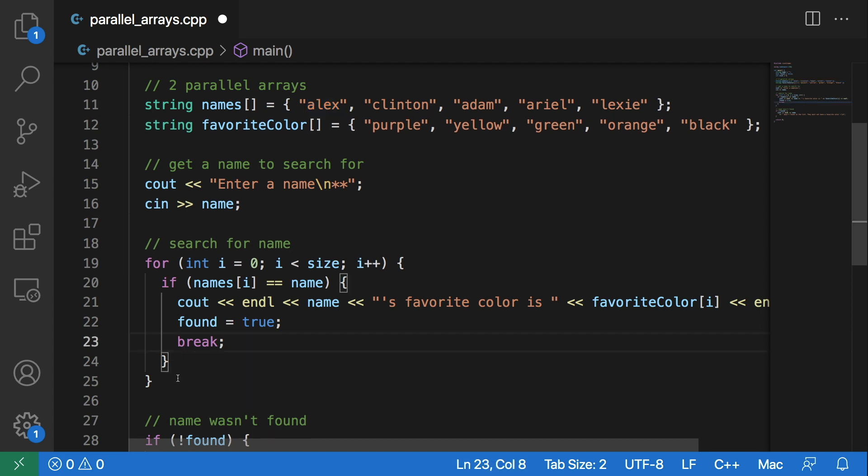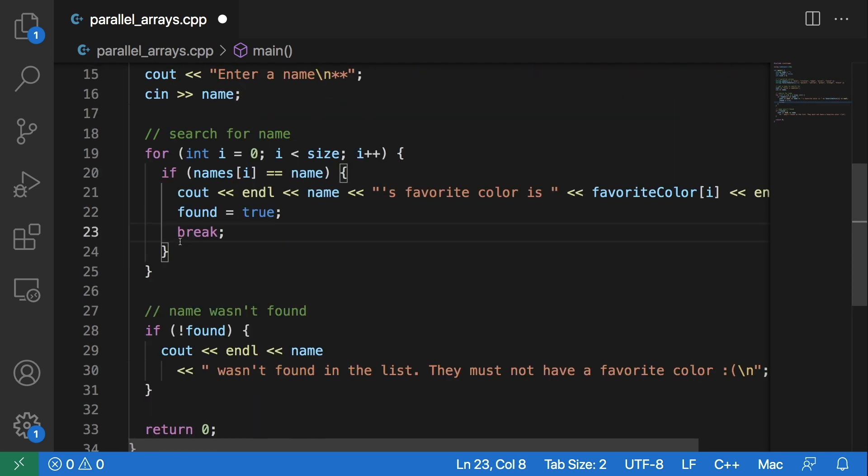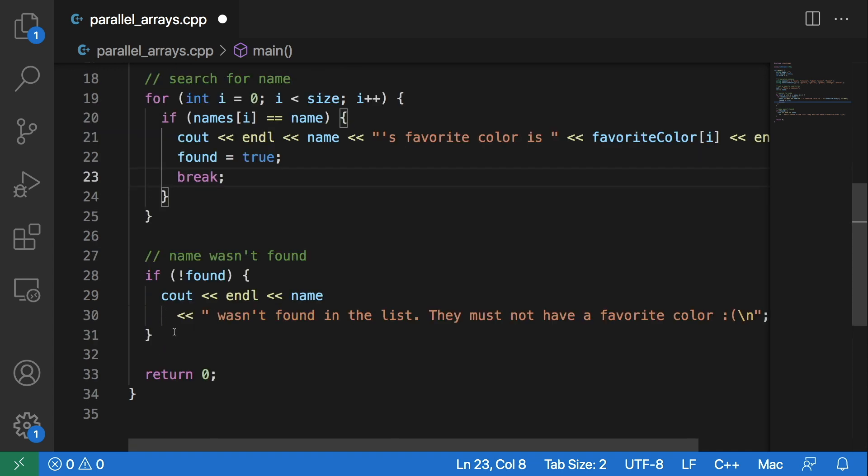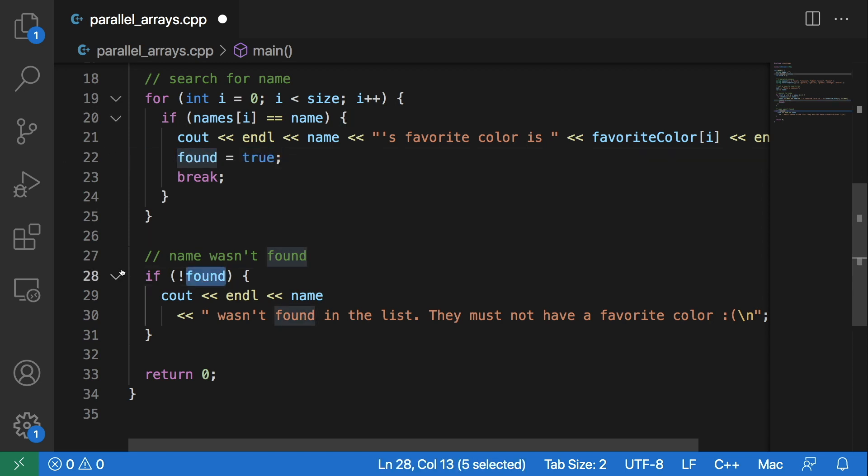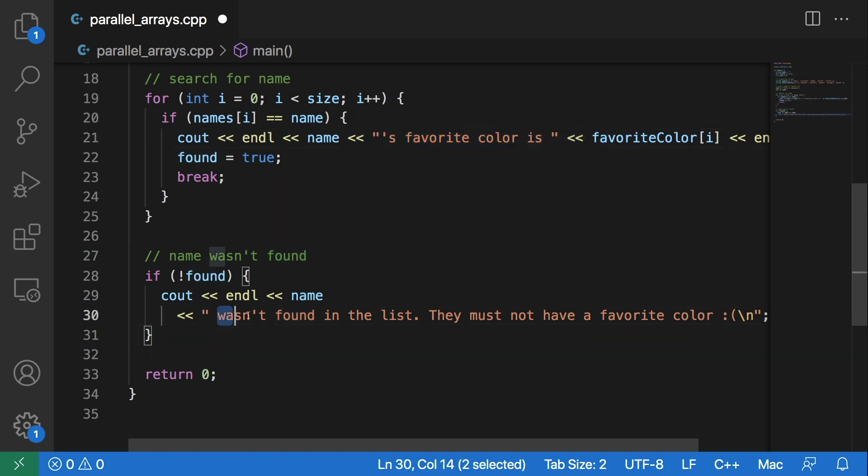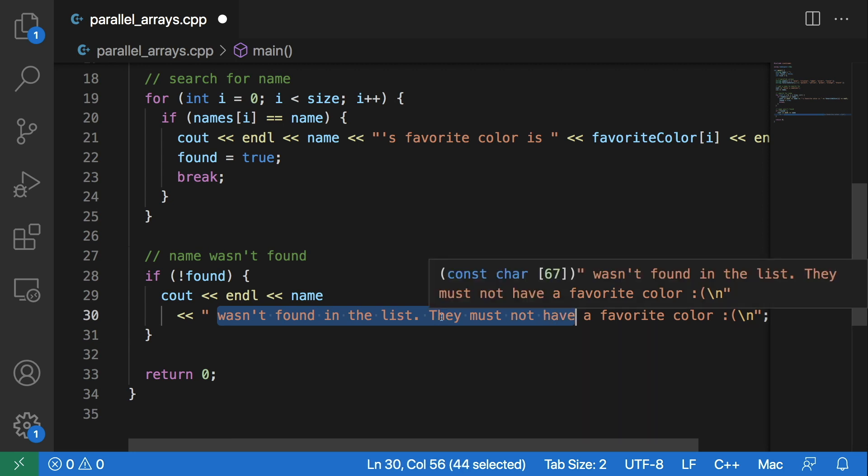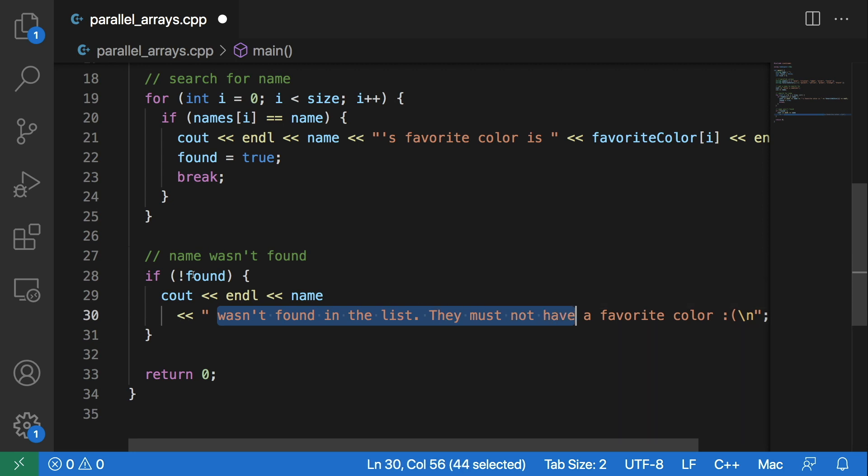And now that you are done searching for the name, we can check that if we found it, it will be set to true. This found flag will be set to true, and so this won't get printed since this was already printed up here.